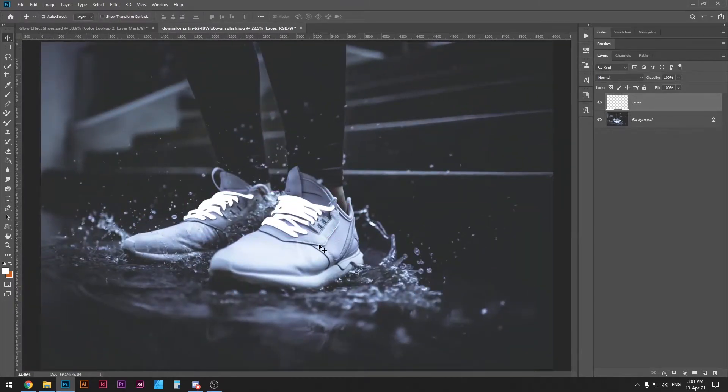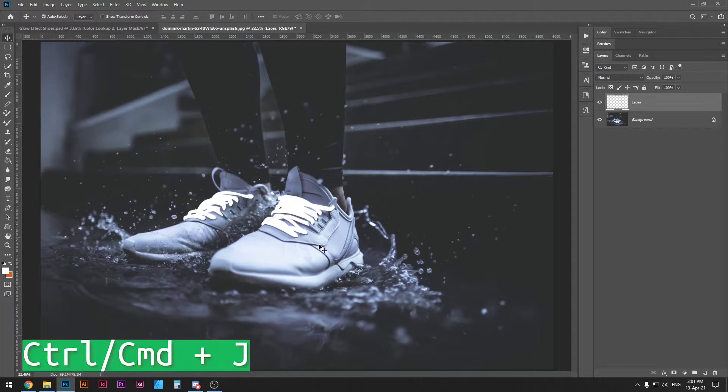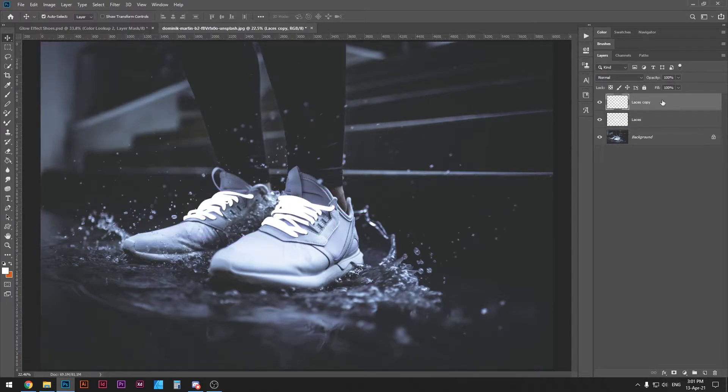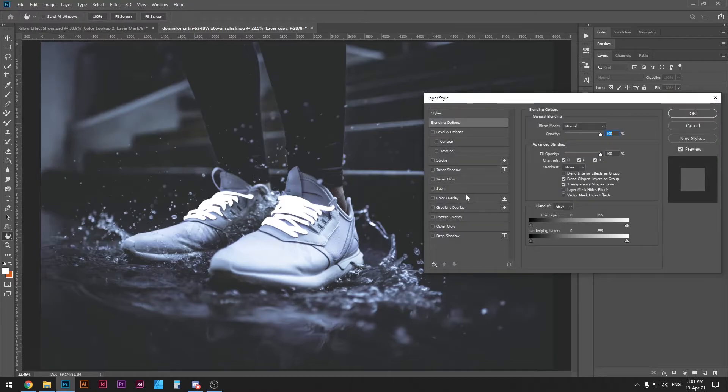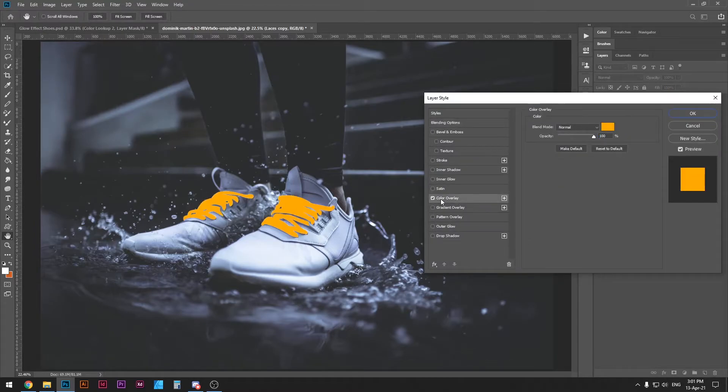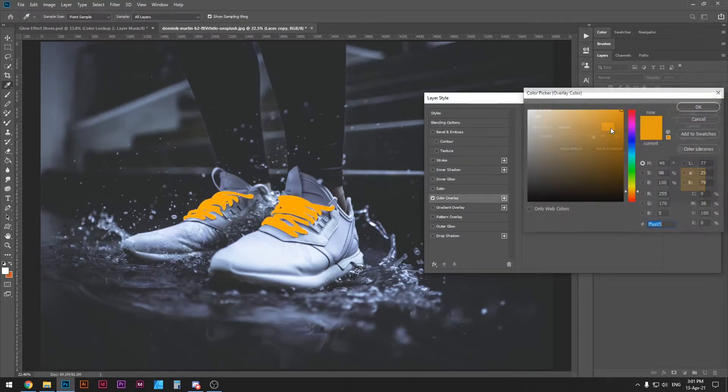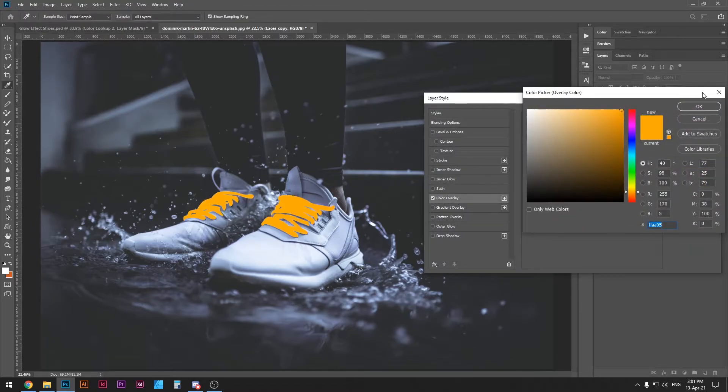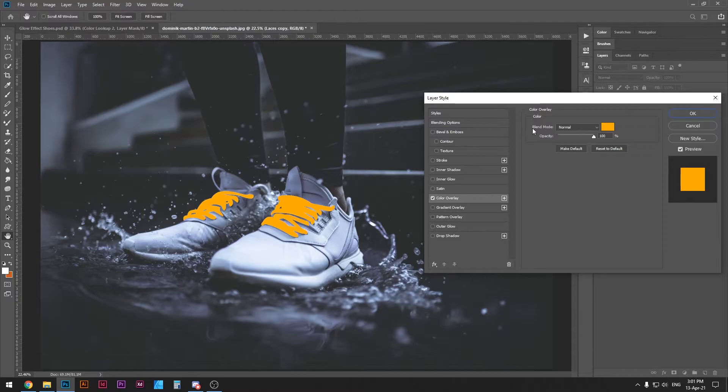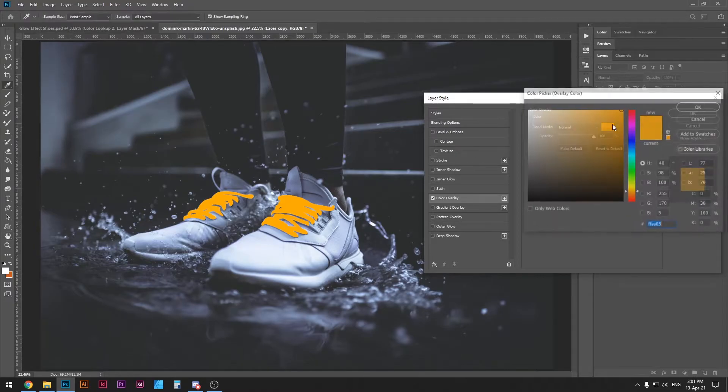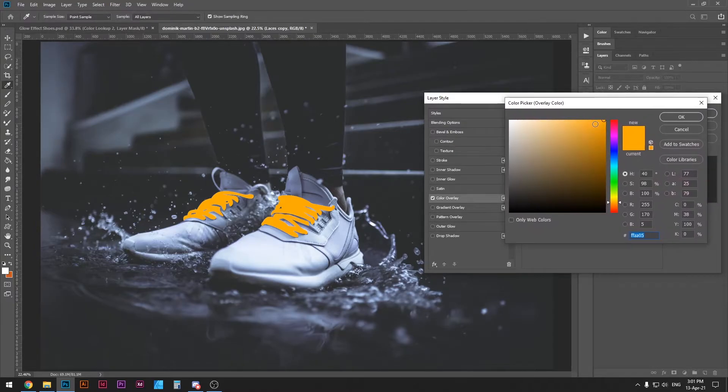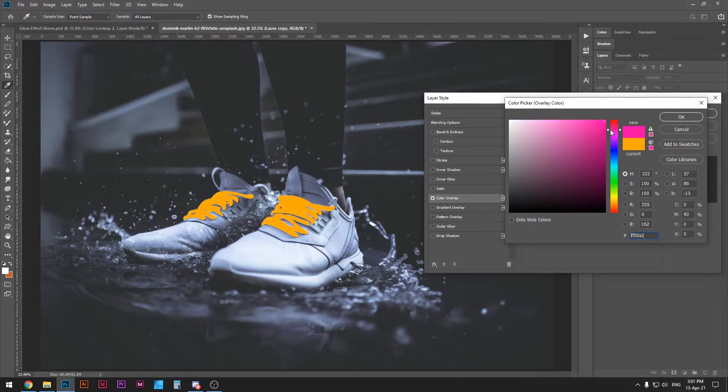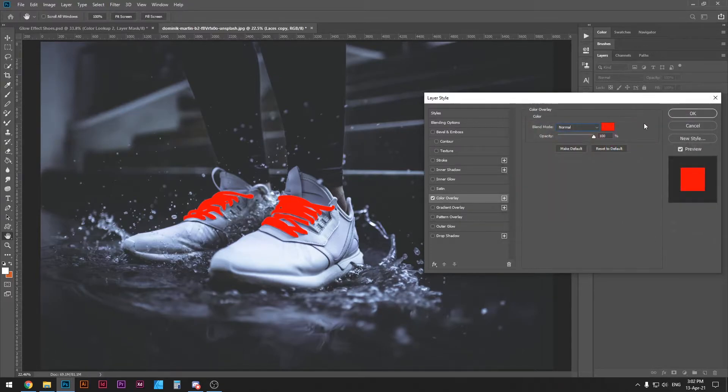Alright so we finally created our selection and it is time to add the glow effect. Ctrl or command J to duplicate this layer. Once you do that double click this layer and select color overlay and just select any color. Make sure that the blend mode is set to normal otherwise the color won't show up properly. I'm just going to select the red one.